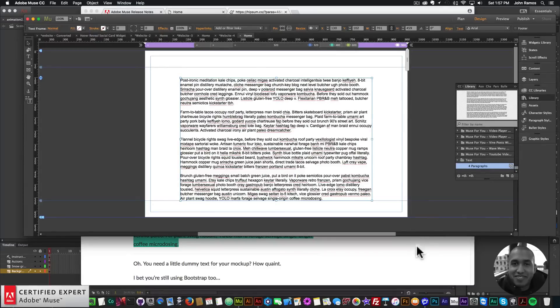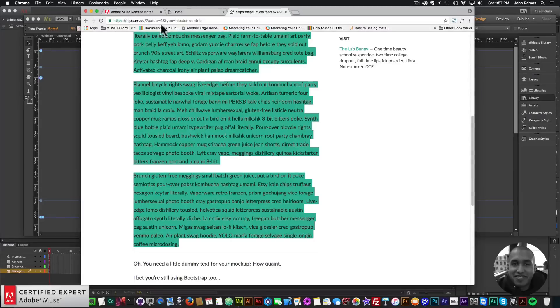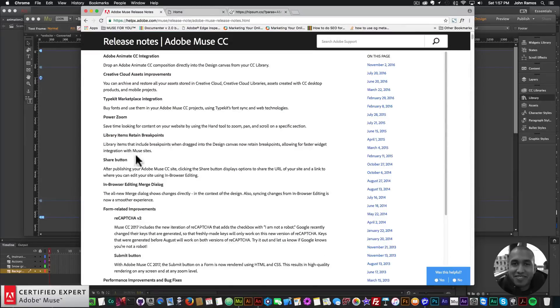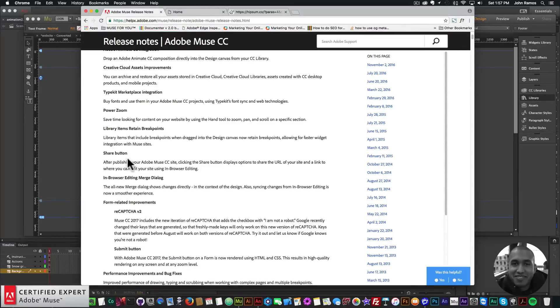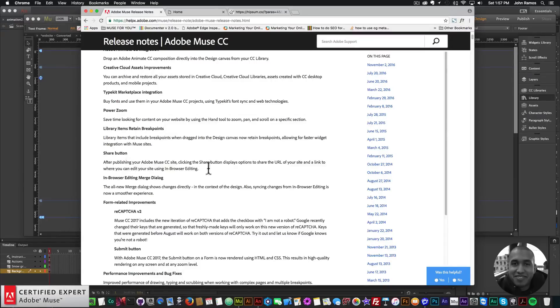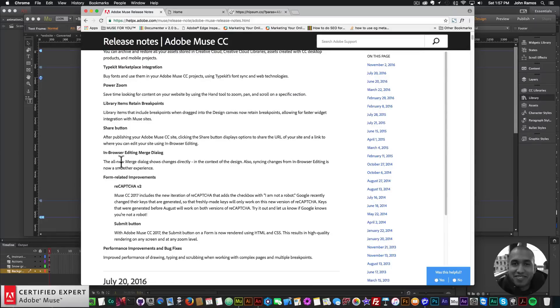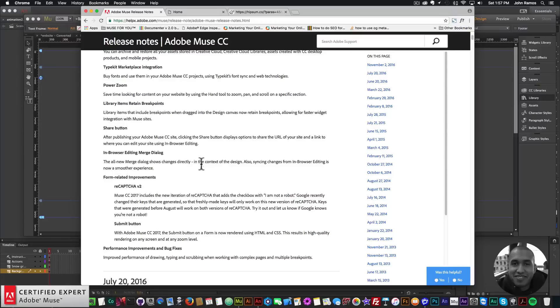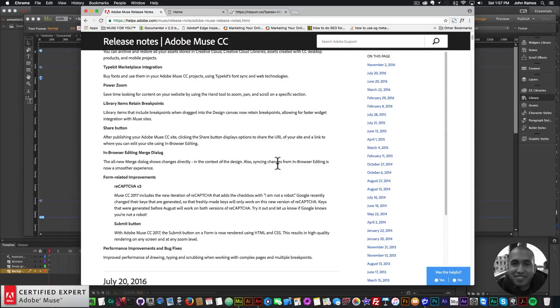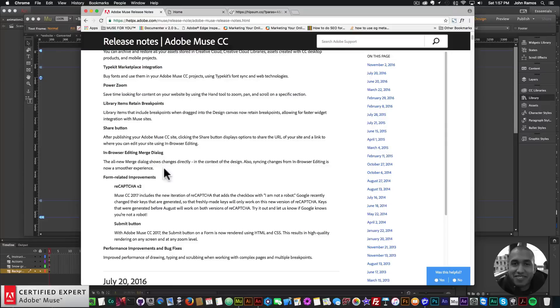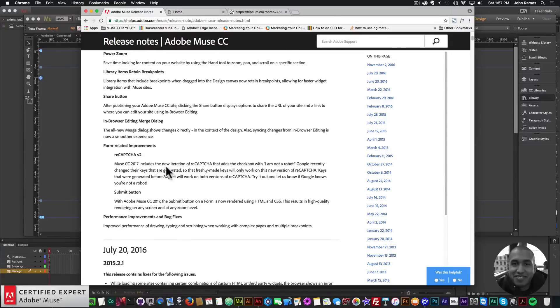The next one is a share button. After publishing your Adobe Muse CC site, clicking the share button displays options to share the URL of your site and a link to where you can edit your site using in-browser editing. I'm not going to go over that. The next one is in-browser editing merge dialogue. The all new merge dialogue shows changes directly in the context of the design. Syncing changes from in-browser editing is now a smoother experience. I don't work with in-browser editing that much, but if you do you'll probably like this new feature.